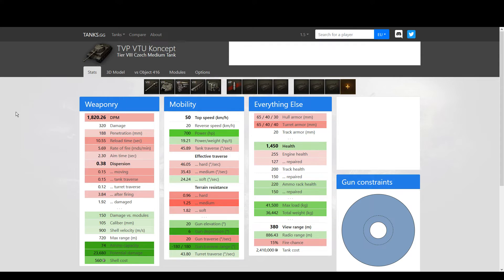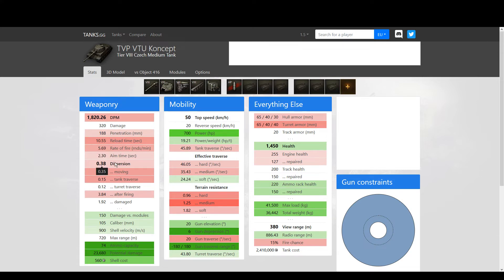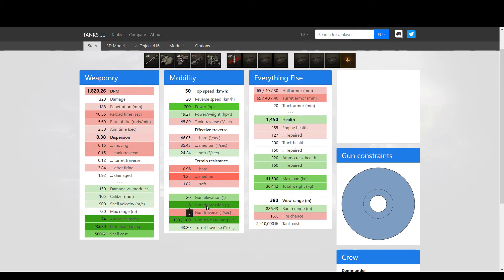You have way worse rate of fire, almost two seconds worse. You have worse aiming time, you have worse gun dispersion accuracy, you have worse gun handling. Oh, but you have three degrees more of gun depression - oh that's right.